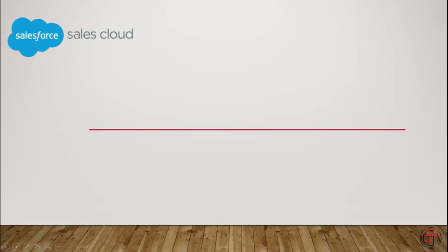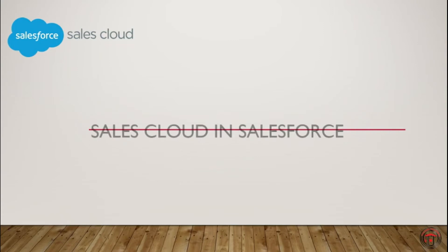Hello guys, welcome to Think Troops. Today we are going to discuss Sales Cloud in Salesforce.